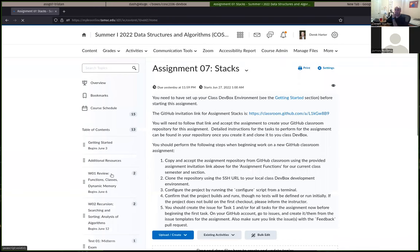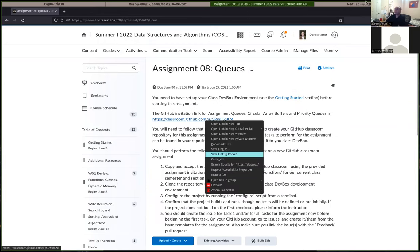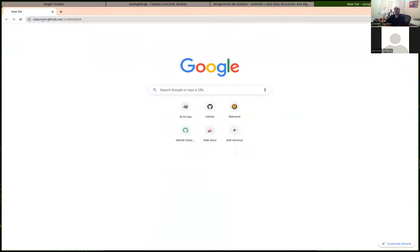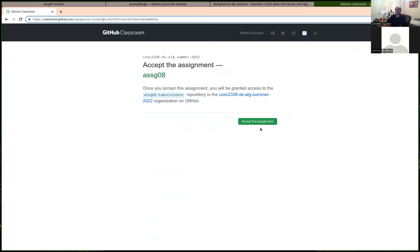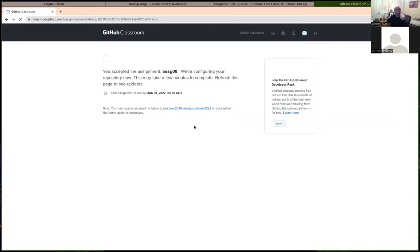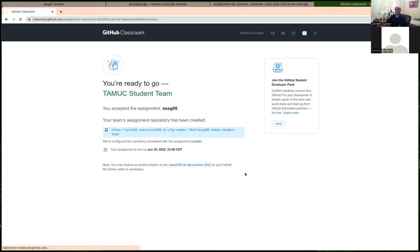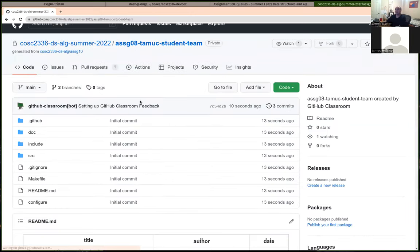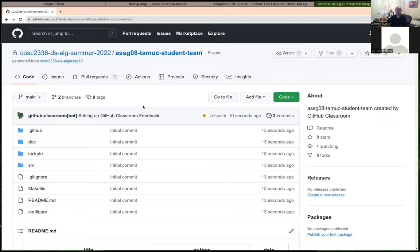We just finished doing stacks, so our next assignment here is on queues. For this assignment, we're going to be going back to implementing some member methods for our queue data structure. We're not going to be using queues as much — we're actually going to be implementing some queues, but we're going back to implementing some stuff in the array-based implementation of the queue.